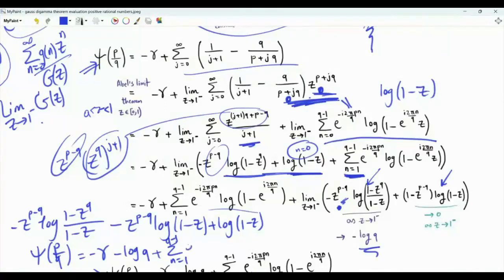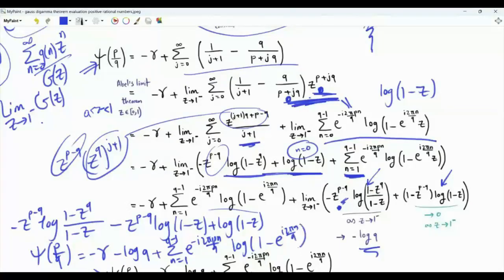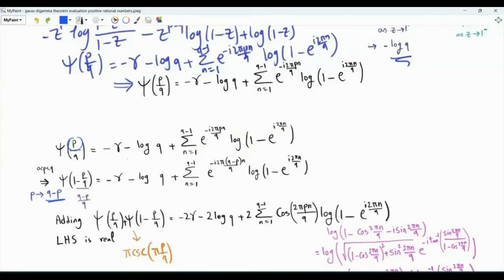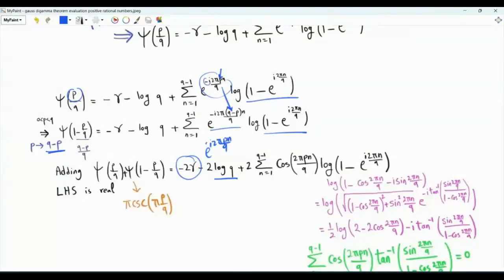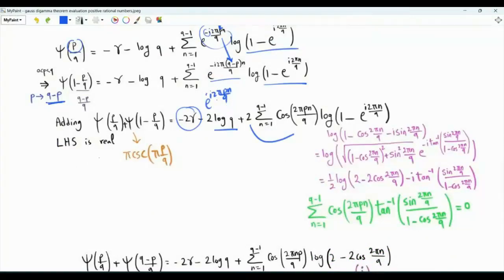Replacing p by q minus p in the formula, the exponential becomes e to the i 2 pi p n over q. Adding psi(p over q) and psi(1 minus p over q), we get minus 2 small gamma minus 2 log q. The two exponentials with opposite signs combine to give 2 cosine(2 pi p n over q). By Euler's reflection formula, the left-hand side sum equals pi times cosec(pi p over q), and the left-hand side is real-valued.